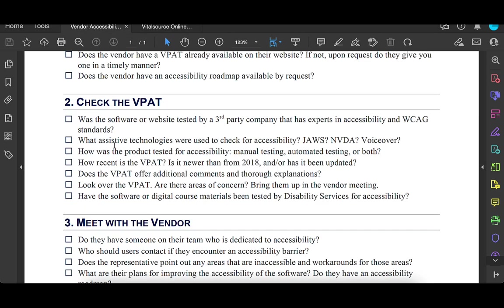Anything else that we should look at? So does the VPAT offer additional comments and explanation? This is really important if it ends up not being something that's supported. Are there any areas of concern? Maybe take a note. And then when you meet with the vendor, talk about them. And then this one is hard to do. I think that's why I put it at the end, but really having another person test it manually is really important. You may not have that ability. There might not be someone in disability services who can check it for you. But if there is, it's good to have another set of eyes on this. Because unfortunately, we can't always trust the publisher when it comes to these VPATs.